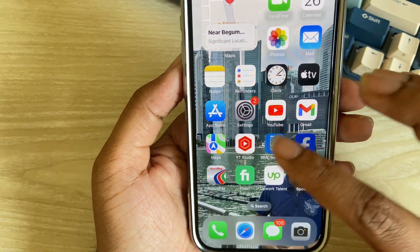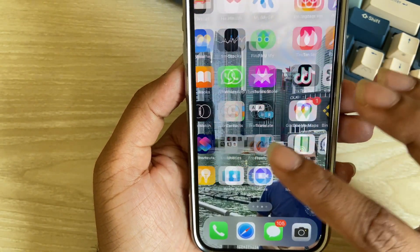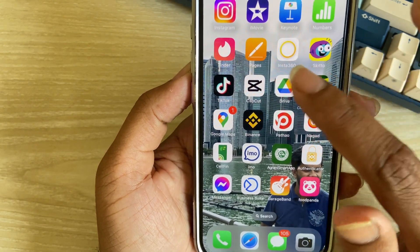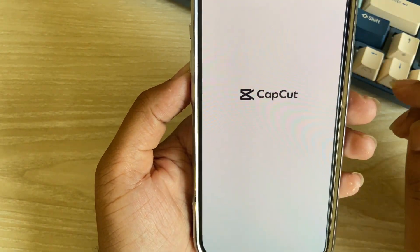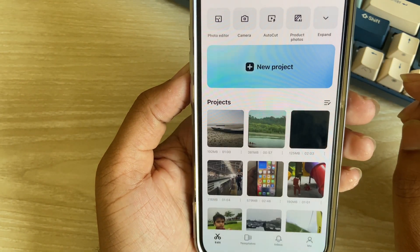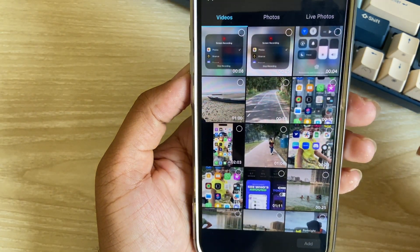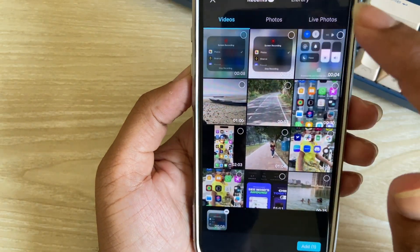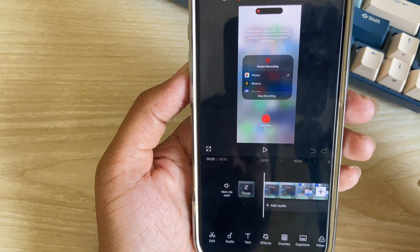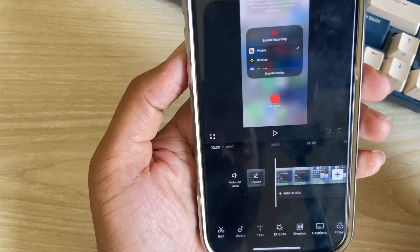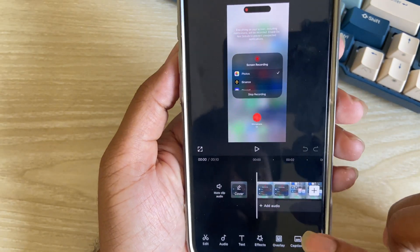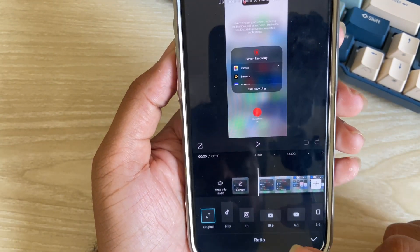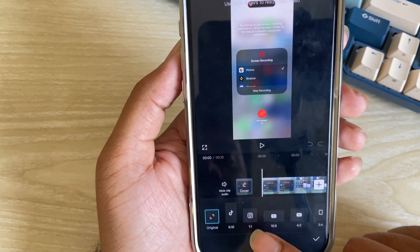To convert it to 4K, I am using a third-party software and it's totally free. Just search Play Store on CapCut and I am importing my video on it.